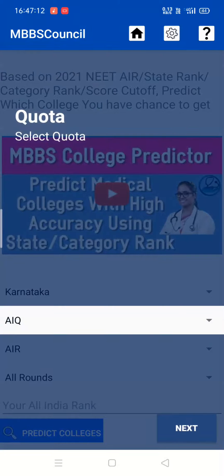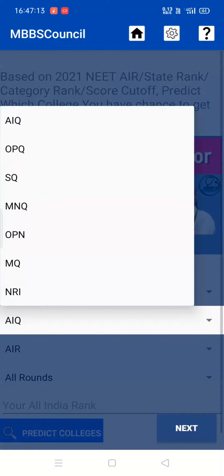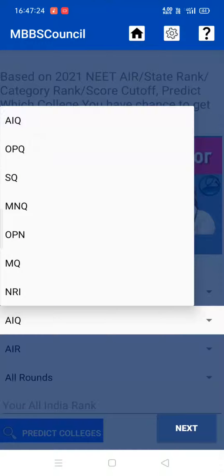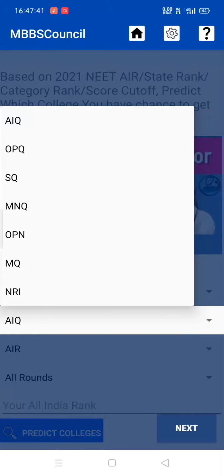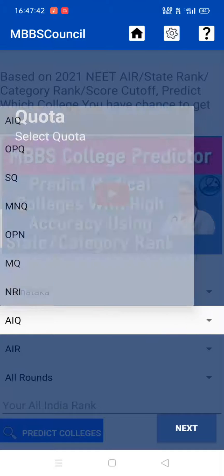Next, select the quota you want to predict your chance. It can be anything like All India Quota, Open Quota for National Institutions, State Quota, Management Quota for Deemed, Open Management Quota for Other State Private Colleges, Minority Quota and Non-Resident Indian Quota. Let's check for All India Quota.